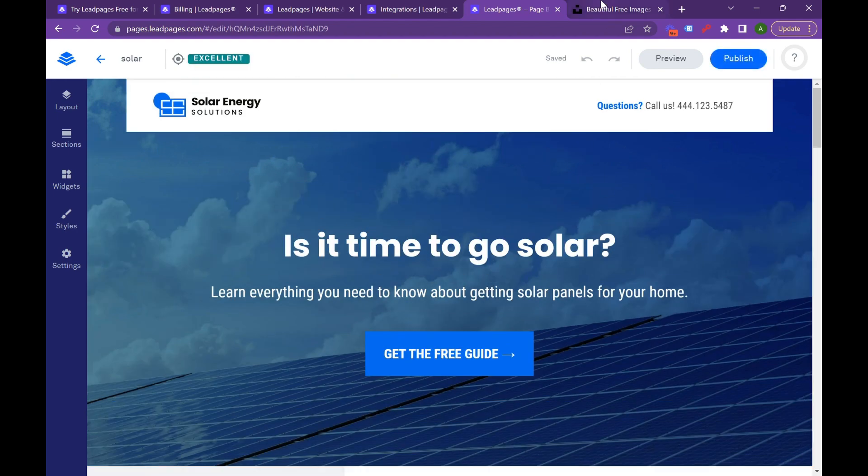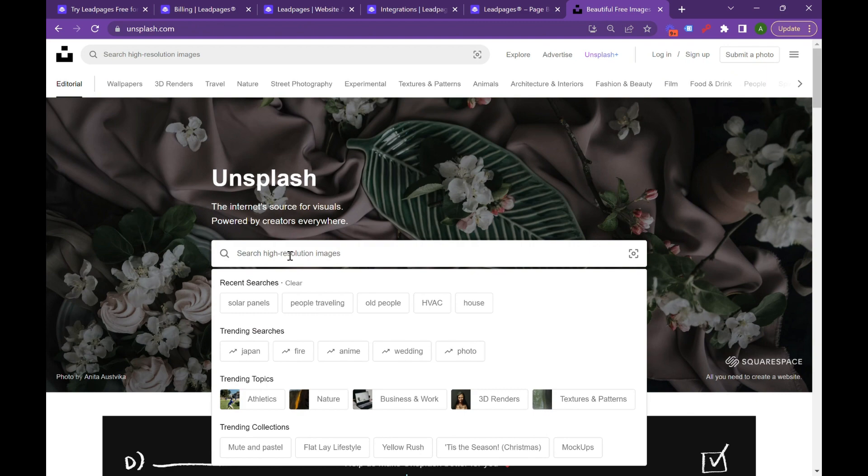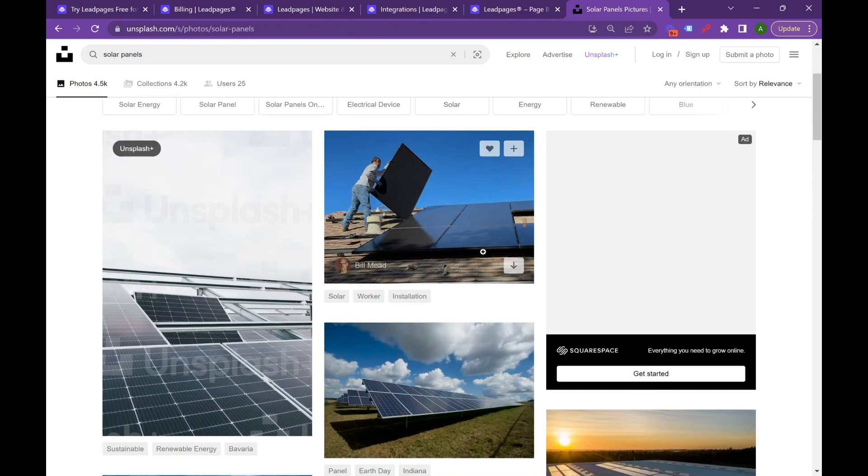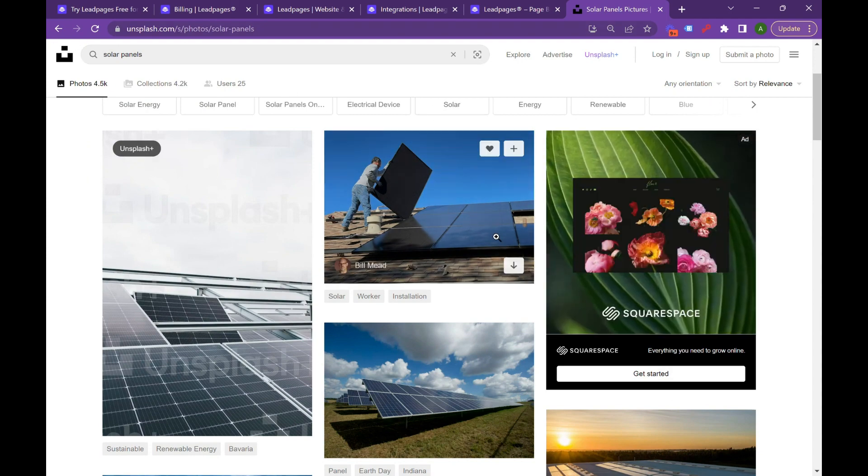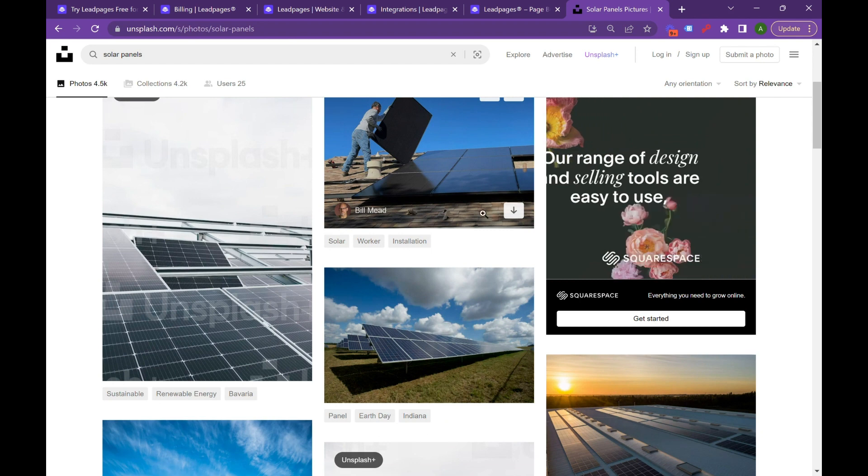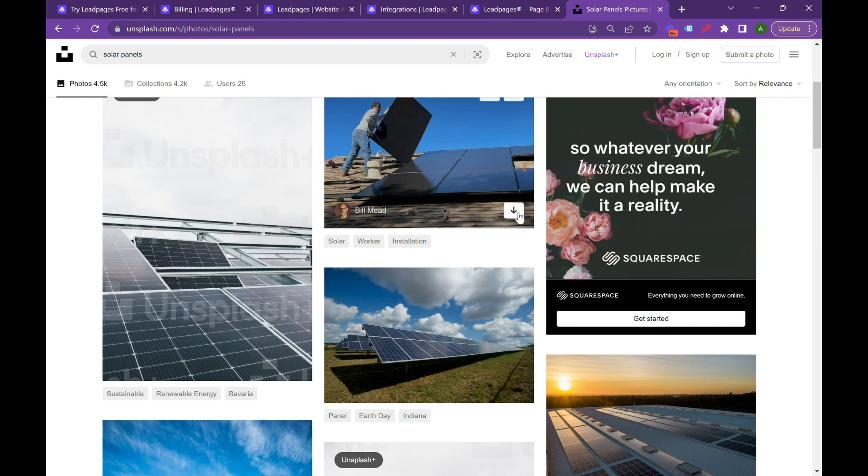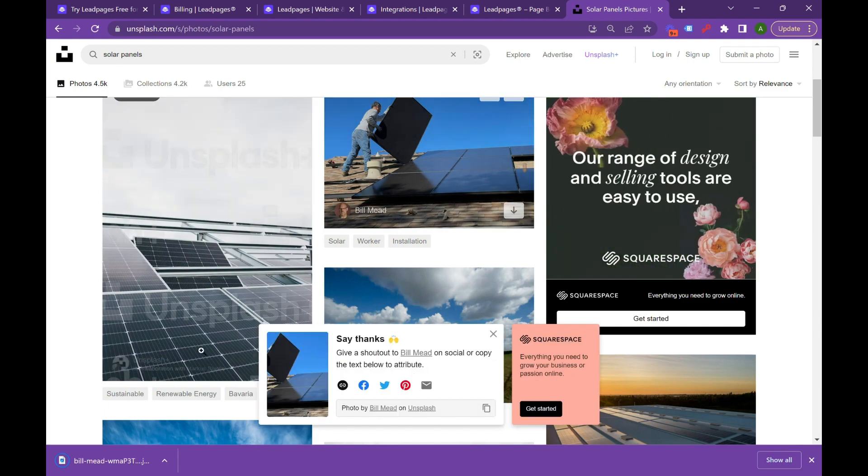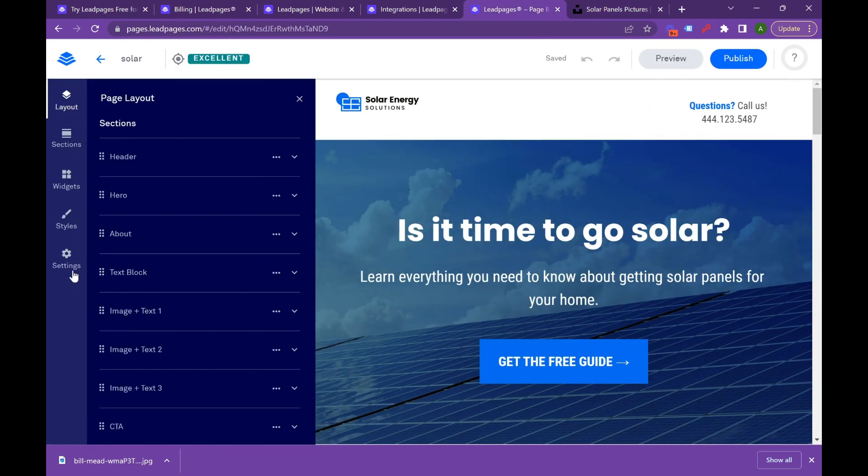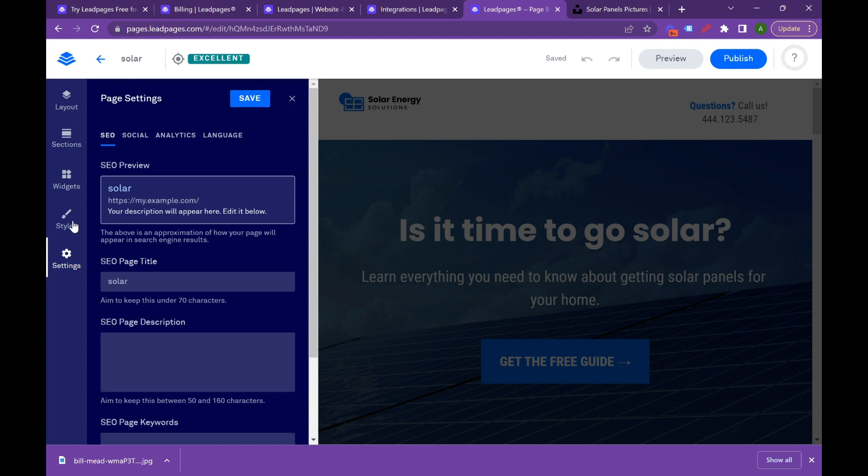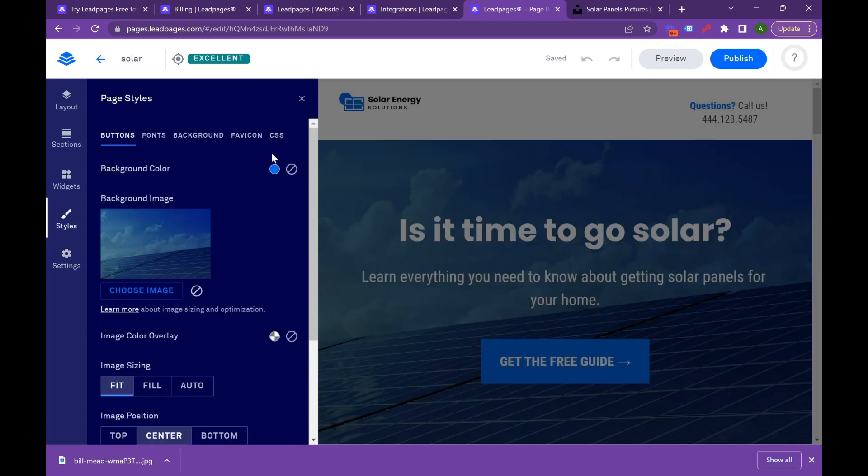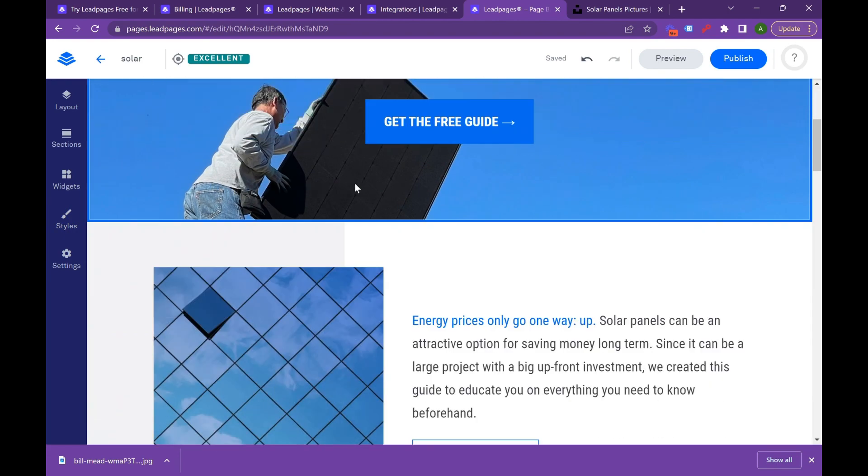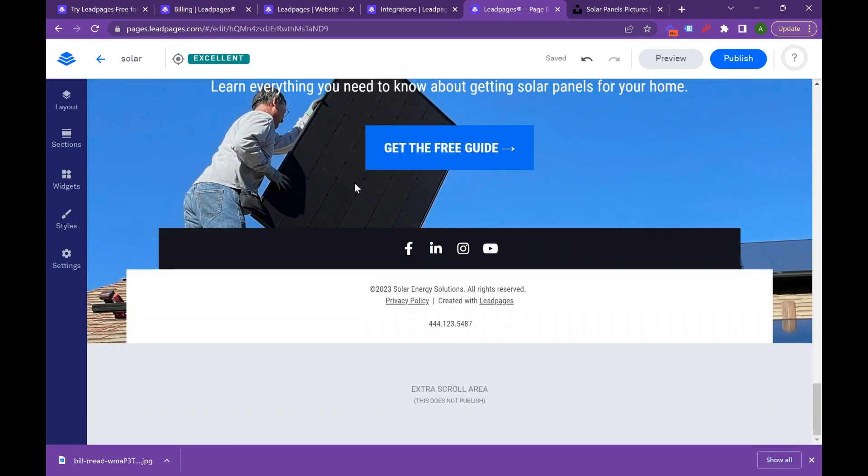We're going to go into a program called Unsplash and we're going to just type in Solar Panels so we can get a few images that feel a little bit more custom. If you're not familiar with Unsplash, it's a great stock image system where you can pull images for free without using copyright. You can just hit this download button and then it's going to download into your system. Then we can go in here and we can actually edit the hero image, go into styles, go into background, and we can change this. Now that we've inserted this image, it's starting to look way more personal.